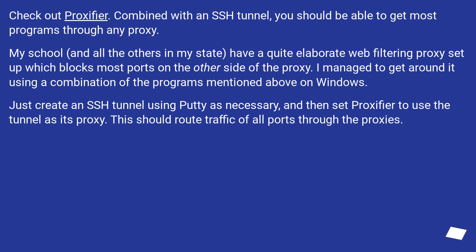My school, and all the others in my state, have a quite elaborate web filtering proxy setup which blocks most ports on the other side of the proxy. I managed to get around it using a combination of the programs mentioned above on Windows.